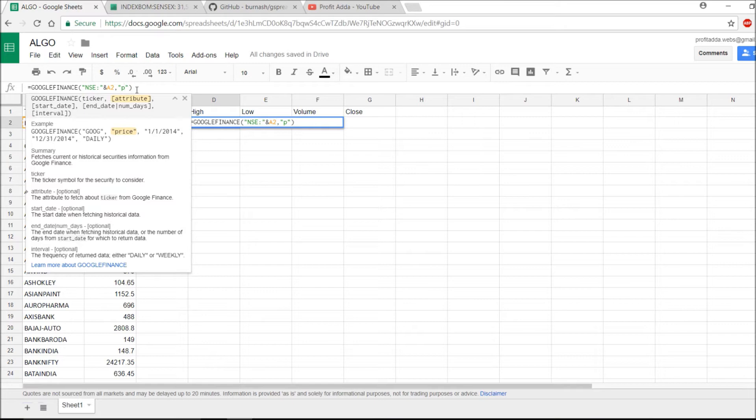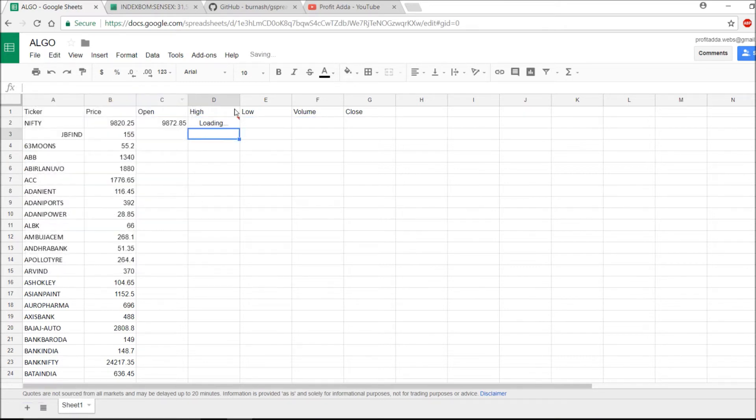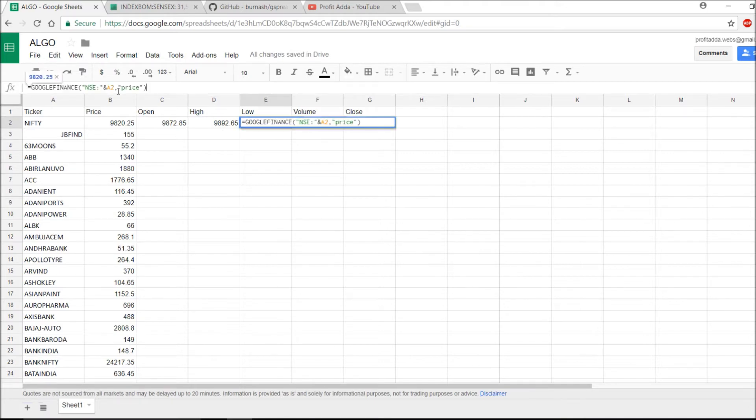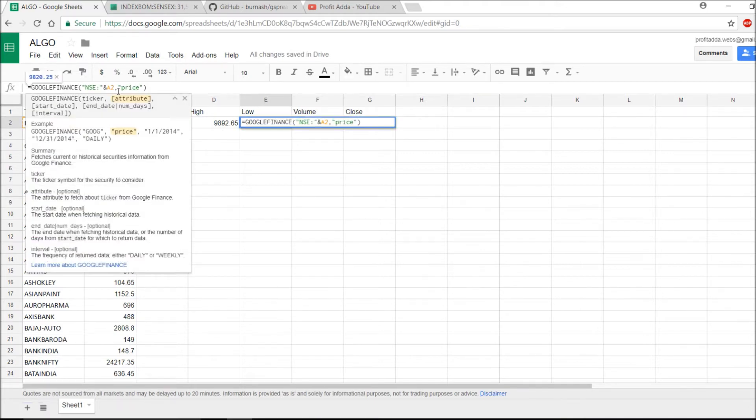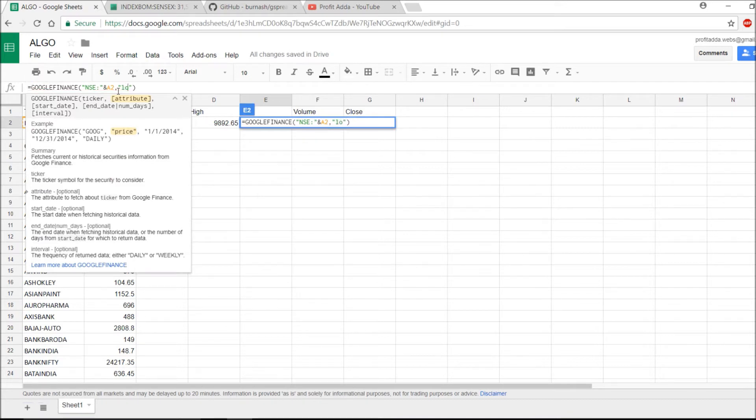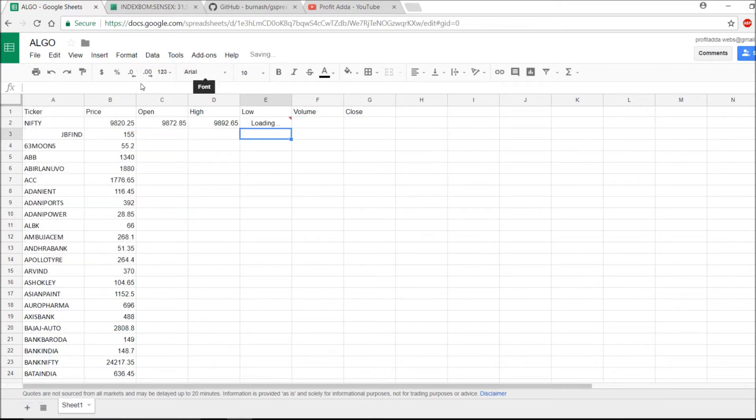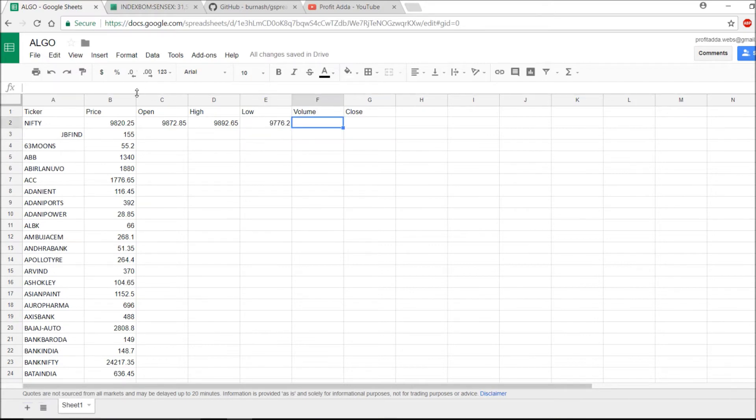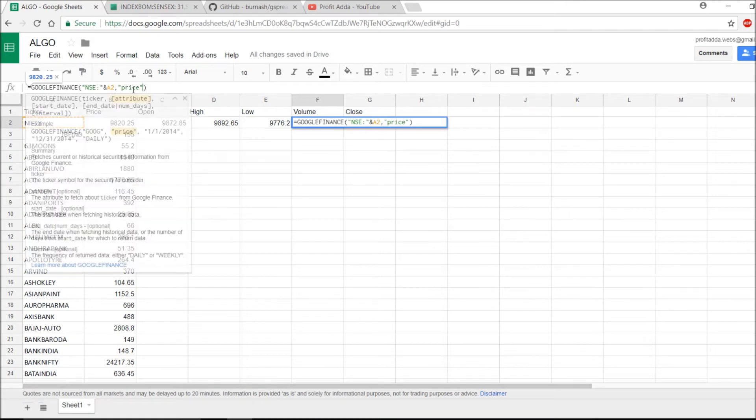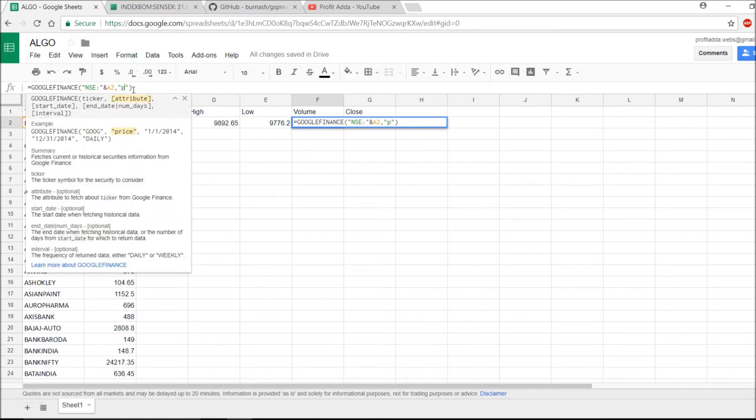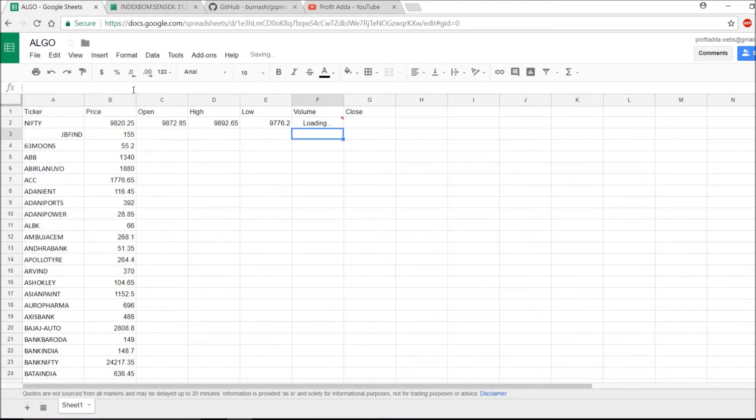For high, I will say high. For low, I will do the same, just filling those names. For volume, instead of price I just fill with volume and I will get the volume.